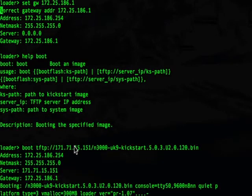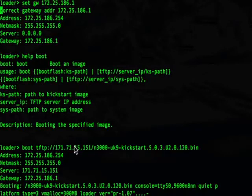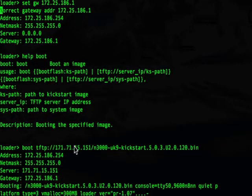The Nexus 5000 and 3000 series family do need two images to operate: the kickstart image and the system image.